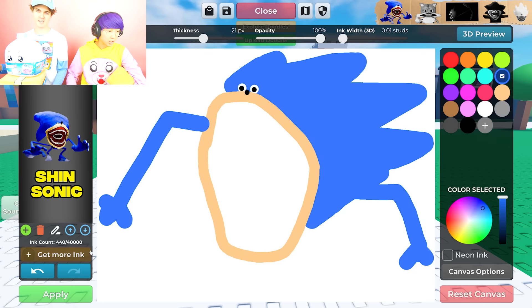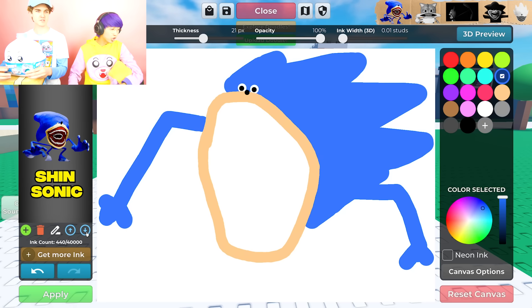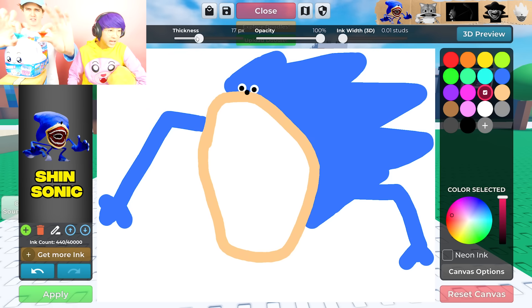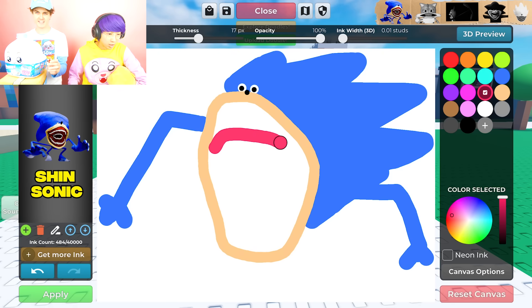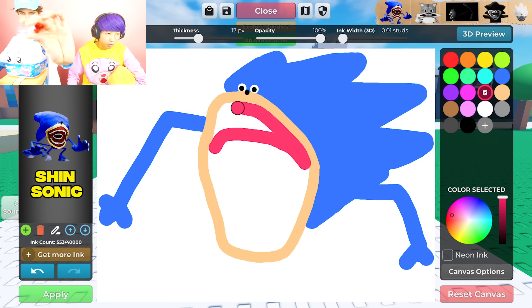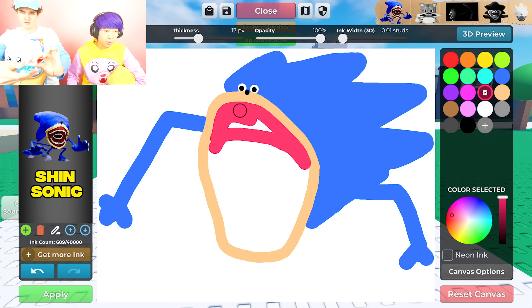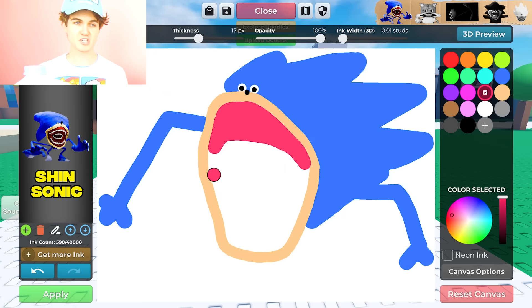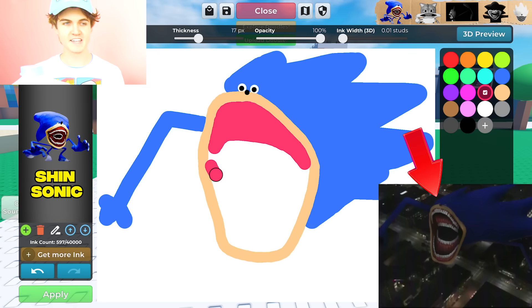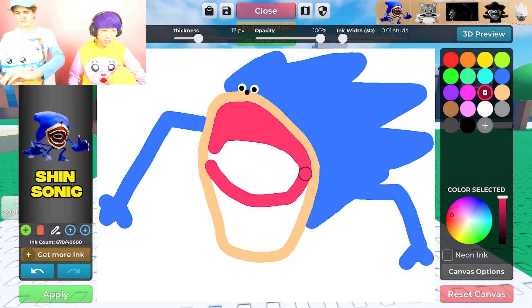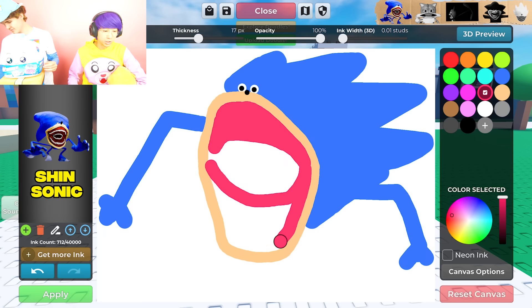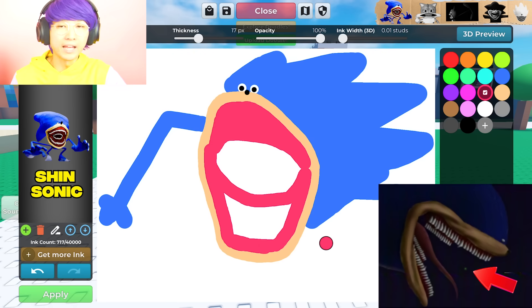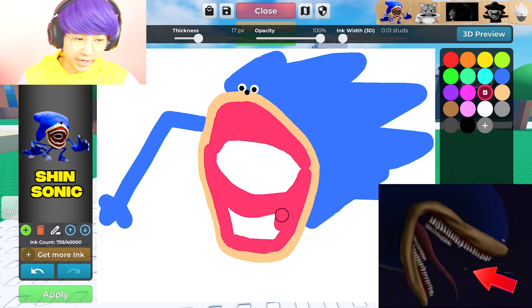If Shin Sonic gets all seven chaos emeralds, that's really bad - and Adam has some of them here, which is dangerous. Hopefully Shin Sonic doesn't take any of these chaos emeralds. He can probably smell where the emeralds are from miles away. Justin is drawing Shin Sonic at the size of a city. Shin Sonic can tell where the chaos emeralds are and he's looking for them - when he finds one, he vacuums it into his mouth.